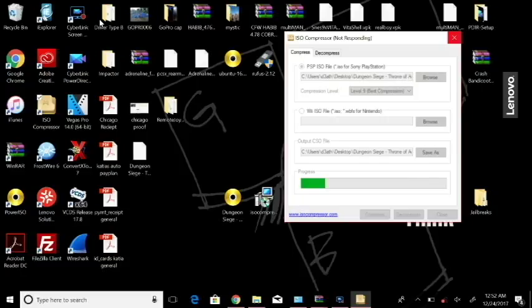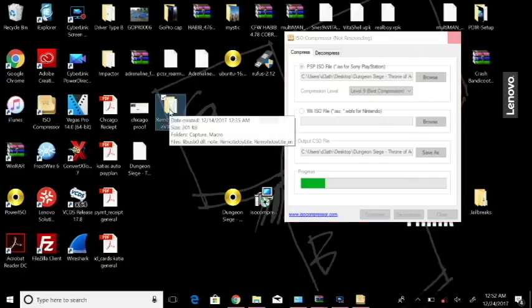And for some reason it's still not responding just simply because I moved it, which is kind of dumb. But okay, now let's open up my Remote Joy Light.